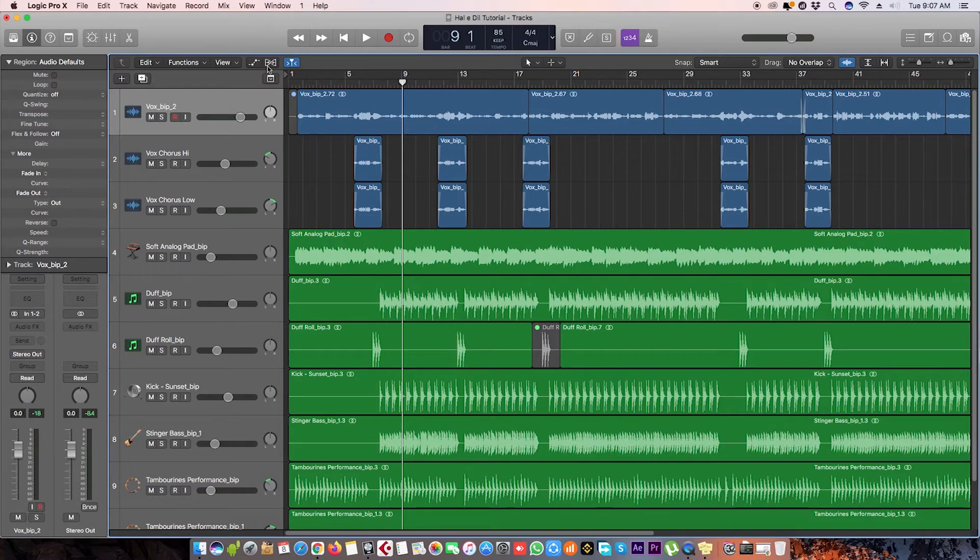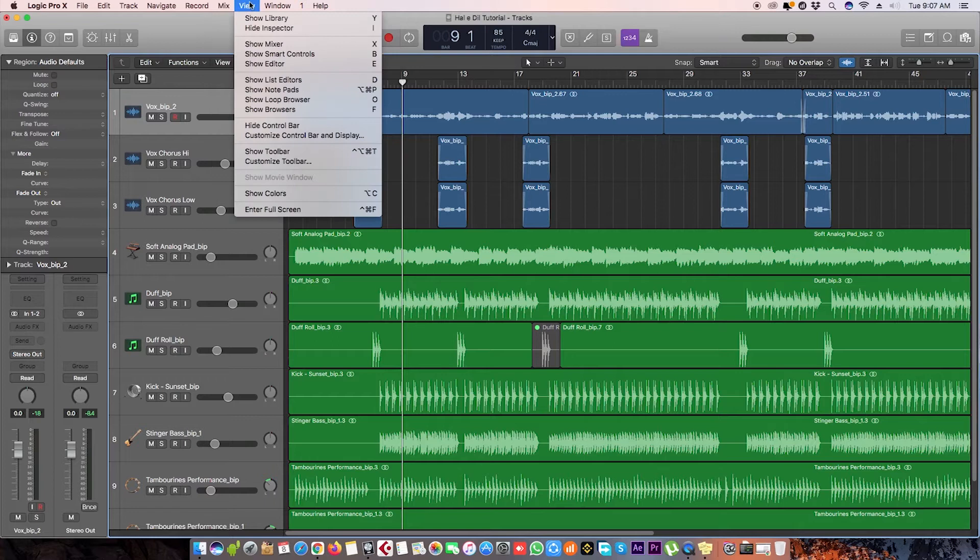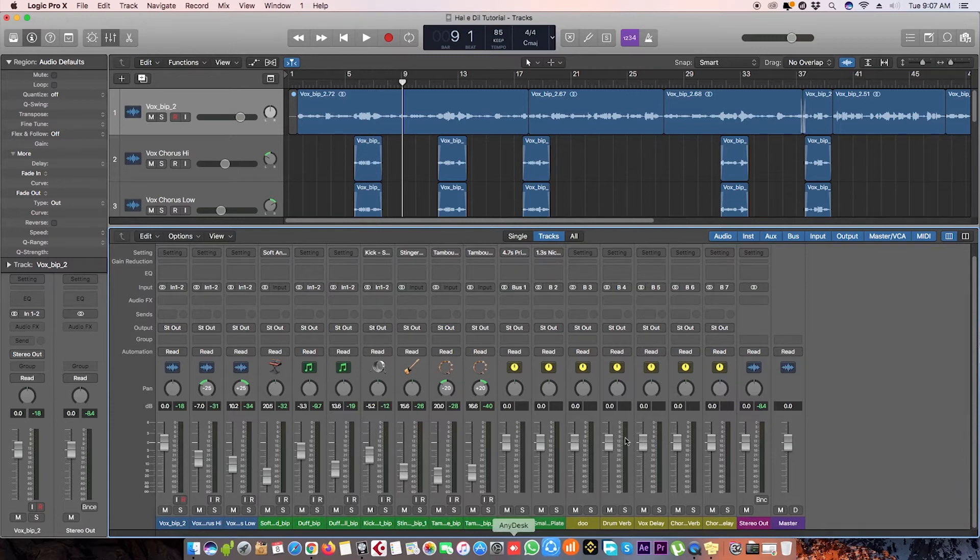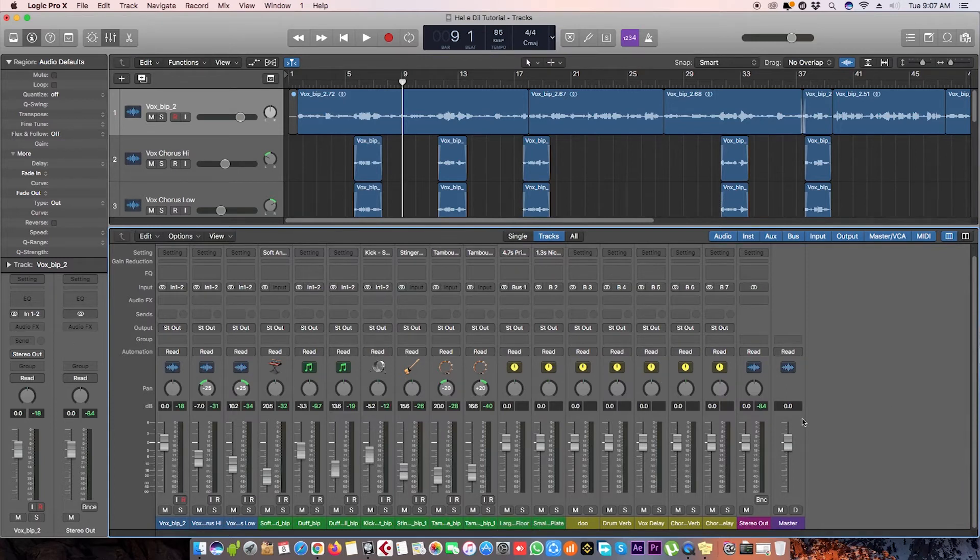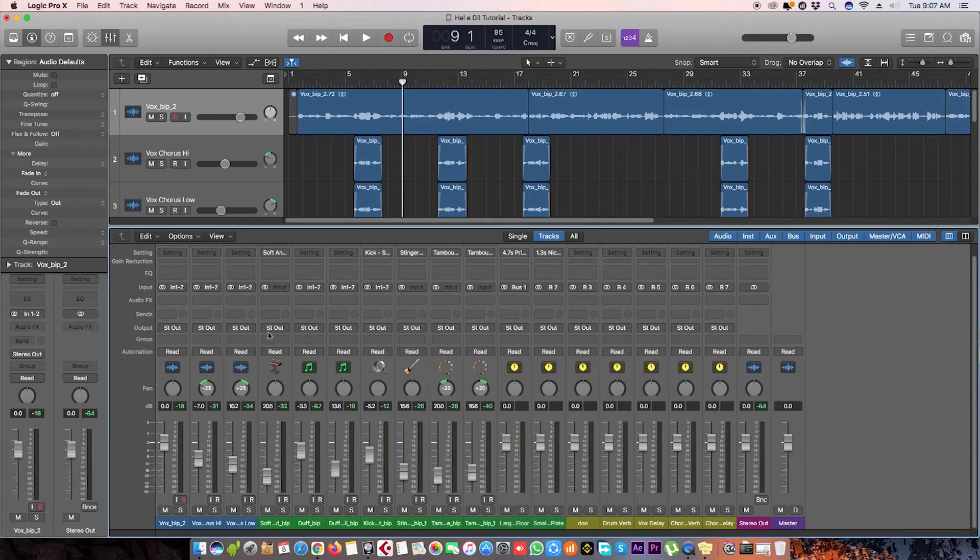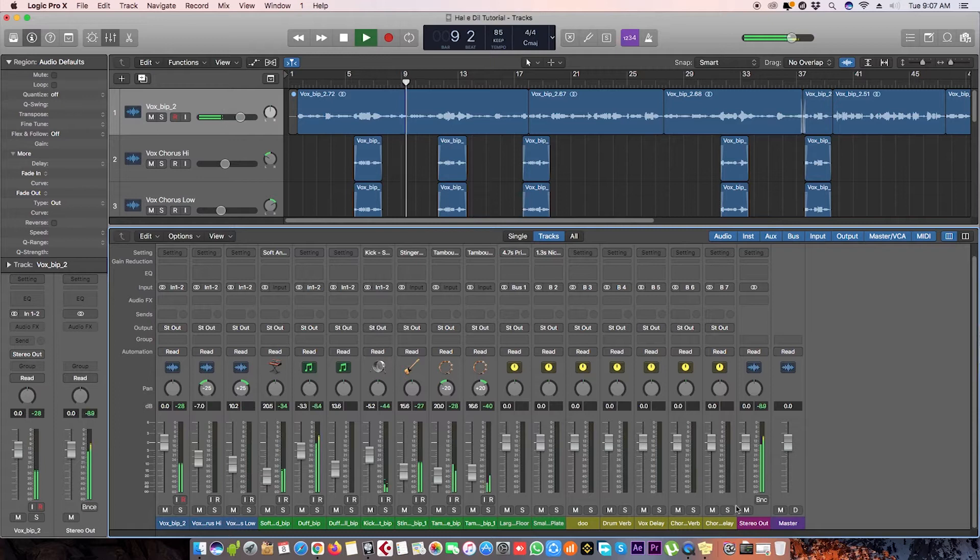Let's go to View tab and show mixer. Here are all your tracks in the project. The output of all these tracks are on the stereo channel. When we play it, everything is coming here.